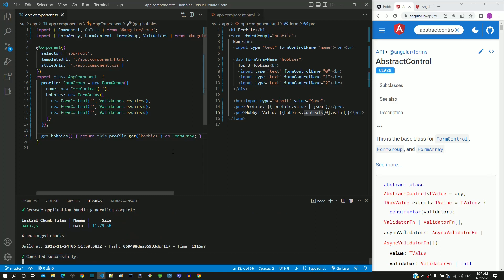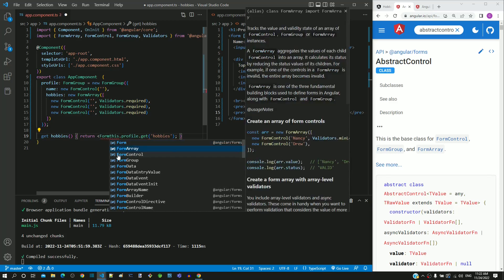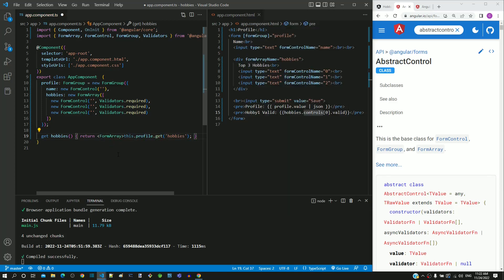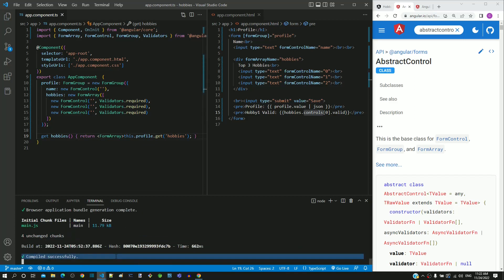Let me clear the as keyword approach and demonstrate the other way to implement casting in TypeScript. Before the this keyword, I am adding the less-than symbol, followed by FormArray, and then the greater-than symbol — the target class is defined within angle brackets. Saving the file shows this approach also does not result in a compilation error.